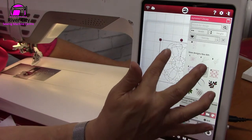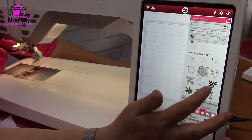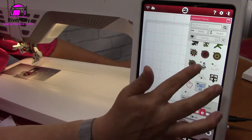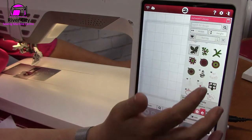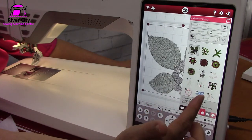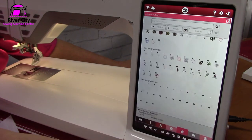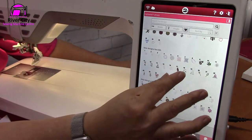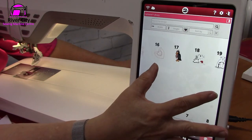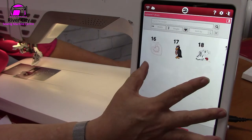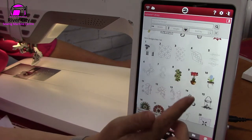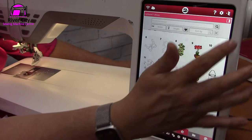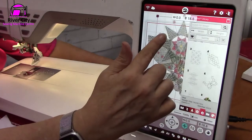Normally with the MySewnet library you need to pay for designs when you purchase them, but for a limited time some machines allow you a subscription to view and use them. For example, if I go in and find a design it comes directly to me because I have access to the library. I can get a better view or use a pinch gesture to zoom in closer.